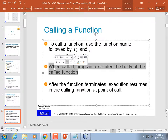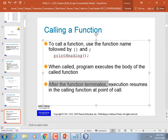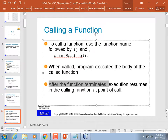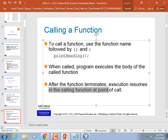When the function is called, it executes the body. A function doesn't have to have a body — it could just have empty braces, like an if statement can — but that's pointless. After the function terminates, execution resumes in the calling function at the point of call.